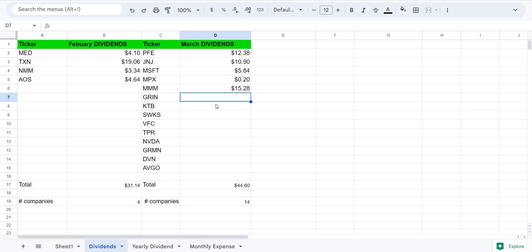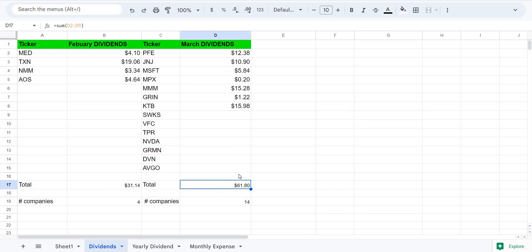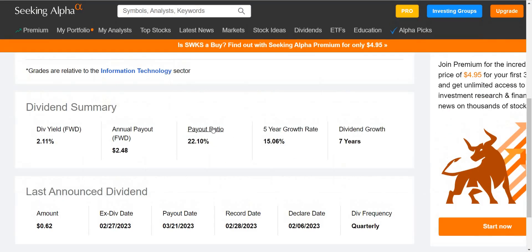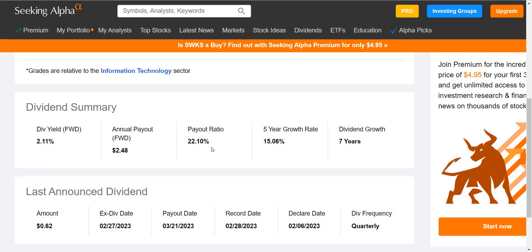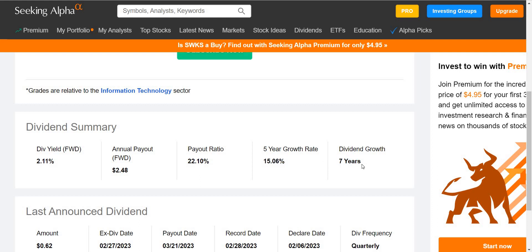We have GRIN, another solid company that I made money off of by selling and I received around $1.22. Contour Brand, one of my favorites, paid me $15.98. If you look closely right here I'm already at $61.80. Let's add Skyworks Solution paid me $6.41. Let's take a look at Skyworks Solution. Beautiful. Payout ratio is low and their five-year growth rate is at 15%. So these are the companies you want to have in your portfolio, a dividend growth that has 10-15% in five-year growth rate with a seven-year consecutive growth in dividend payment.